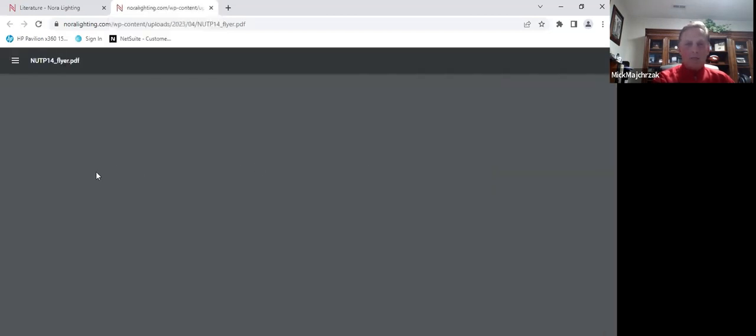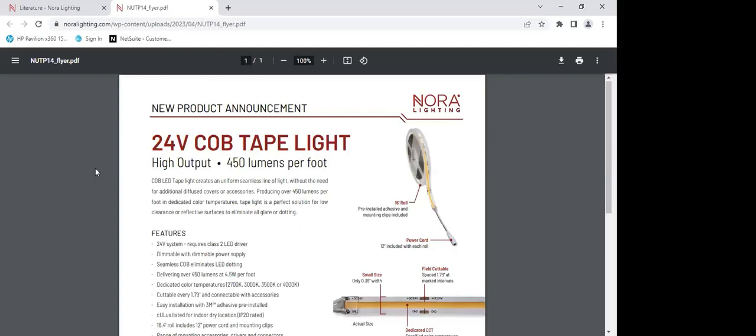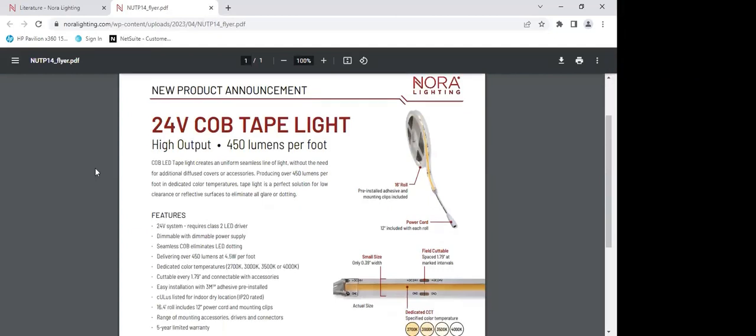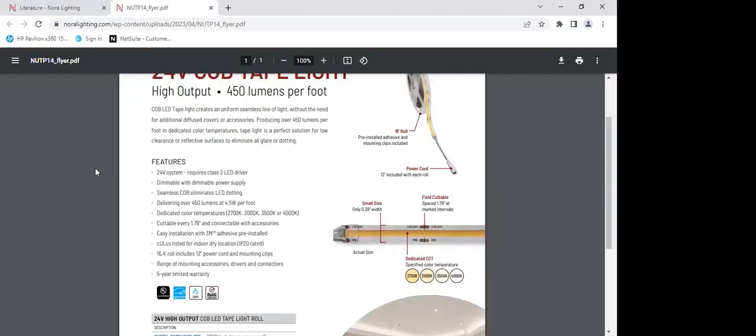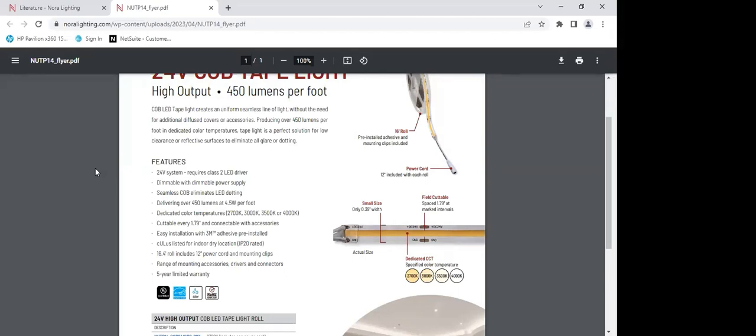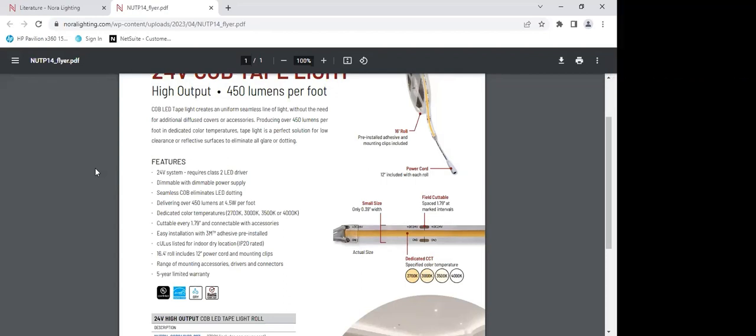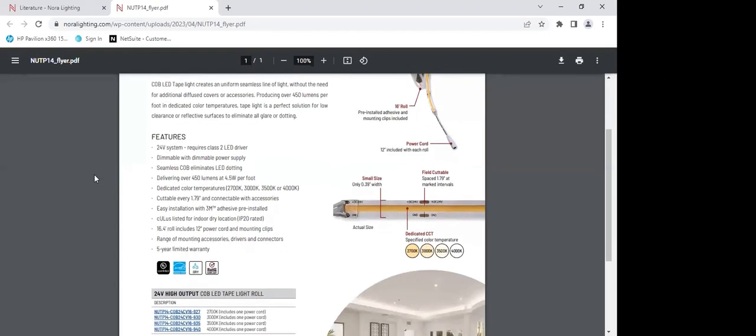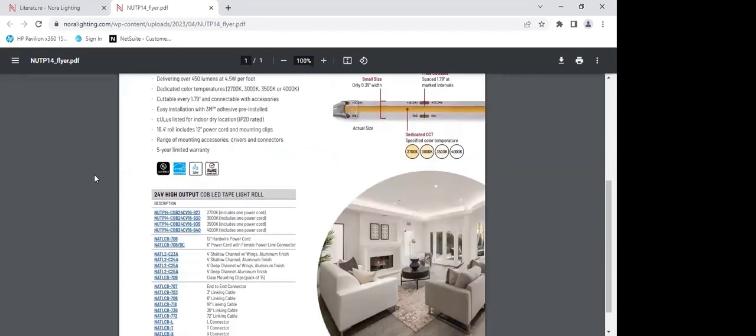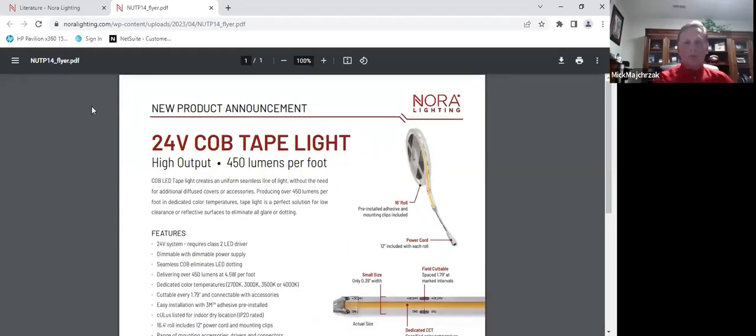One of my favorite products and I'm sure, and hopefully you agree is the COB tape. That's 450 lumens per foot, very small cutting increments, wonderful connectors, very easy to work with. You're able to do this in dedicated LEDs. Please give this product a good shot. If you don't have your sample, let us know, and we'll get this back to you.